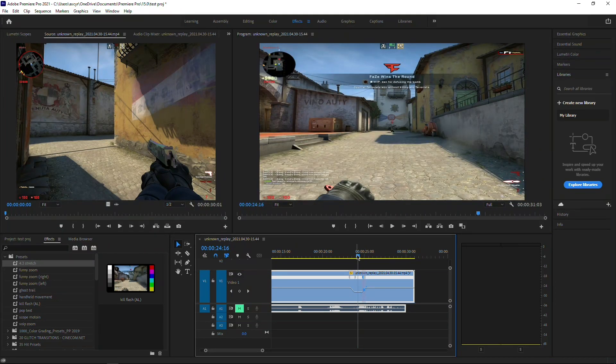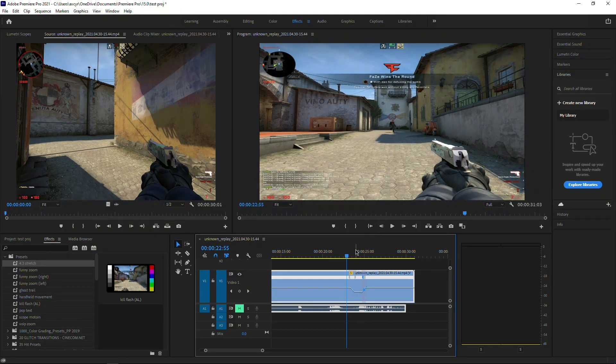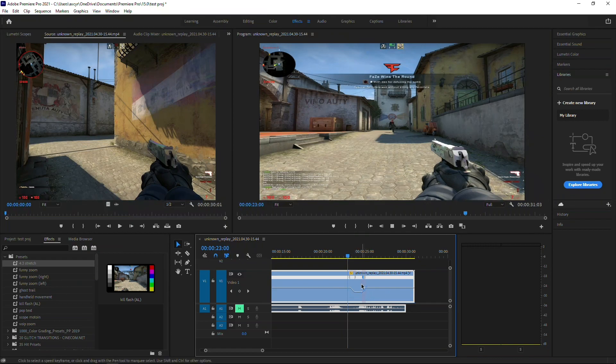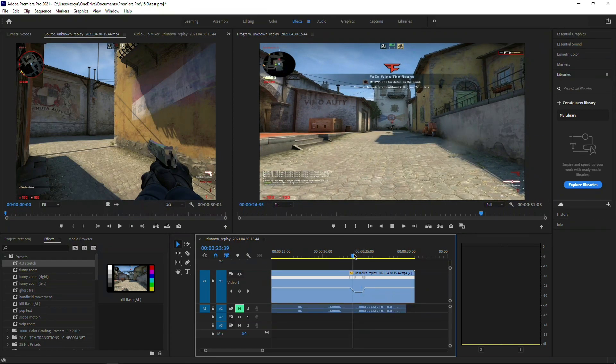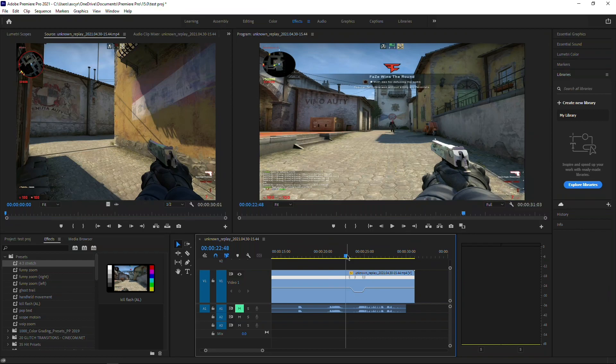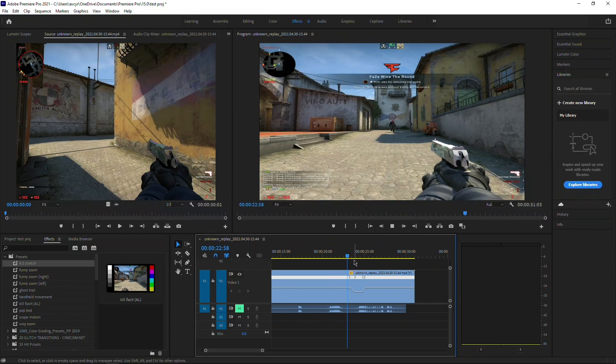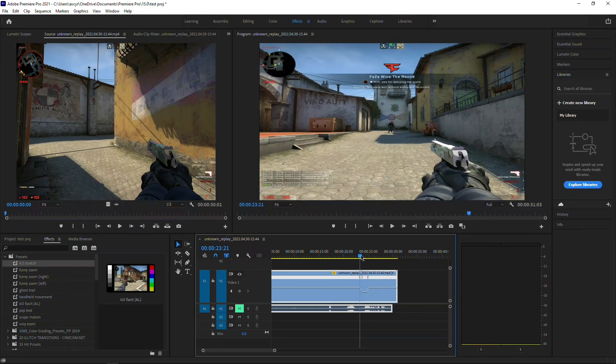I know you guys are seeing that it's kind of choppy and it doesn't look as smooth as you normally see in my videos or other people's edits.